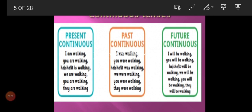The present continuous formula is: subject plus is/am/are plus verb first form plus -ing plus object. For example: I am walking, you are walking, he/she/it is walking, we are walking, you are walking, and they are walking.